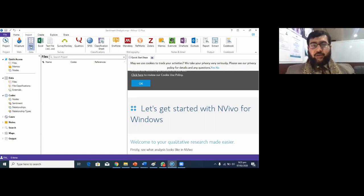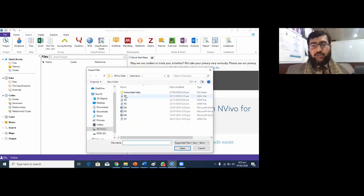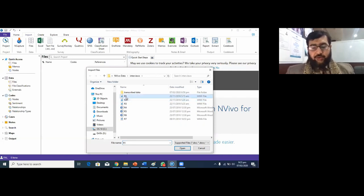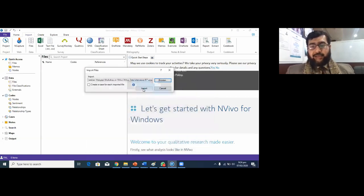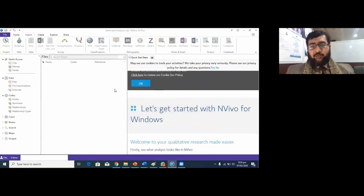In the next step I need to import the interview files. These are my interview files from Respondent One to Respondent Seven. I've selected one file and using Shift and the arrow key I selected all the interview files. I'm going to open them simultaneously and they will be imported automatically into NVivo. You can see the green progress bar going up.